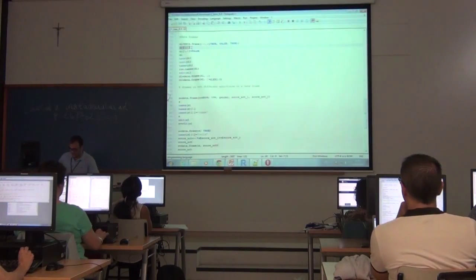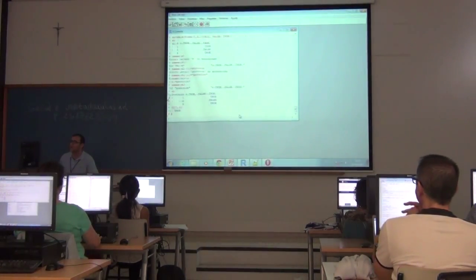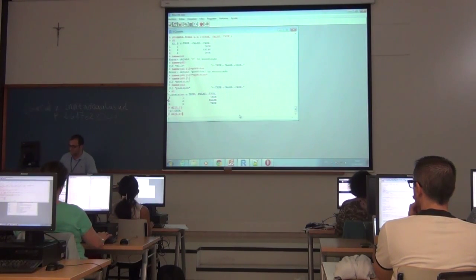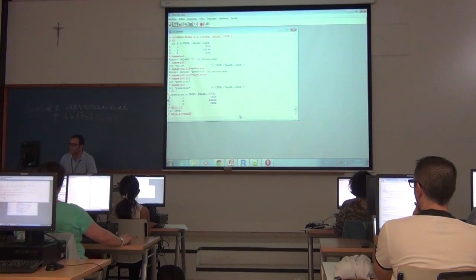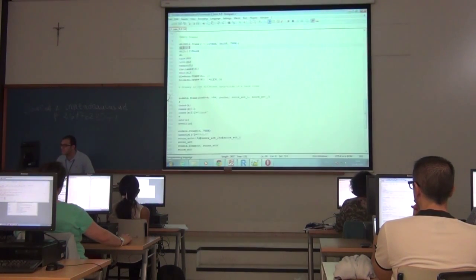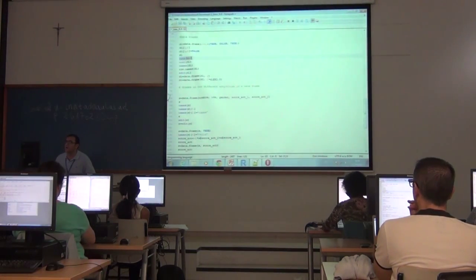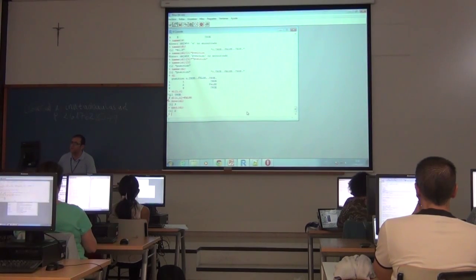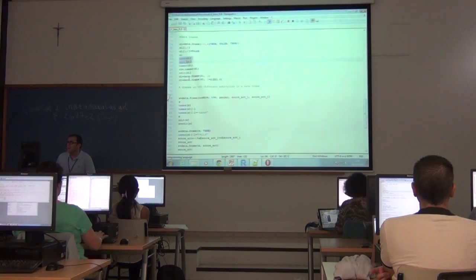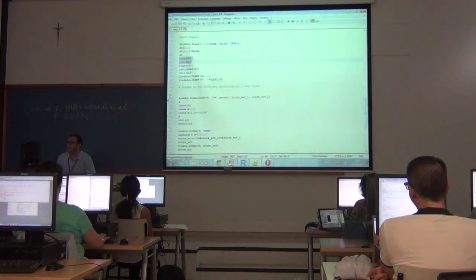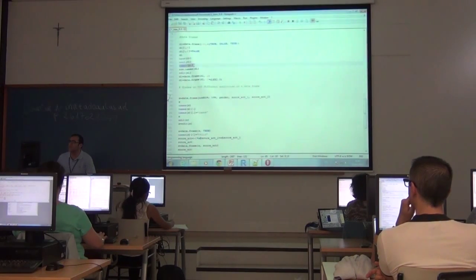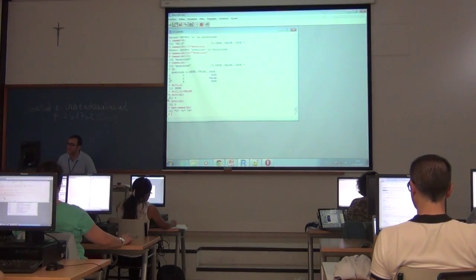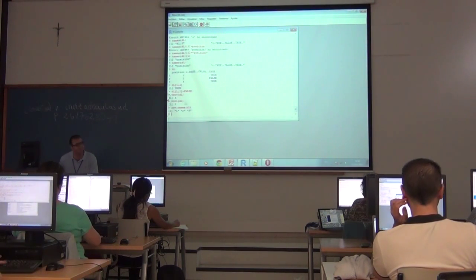We can access each value with the row number and column number. For example, row one and column two gives the value TRUE. We can change it to FALSE using assignment. To know the number of rows or columns, we type these commands — here there are three rows and two columns. The names of columns can be retrieved with the names command, and names of rows with the row.names command.